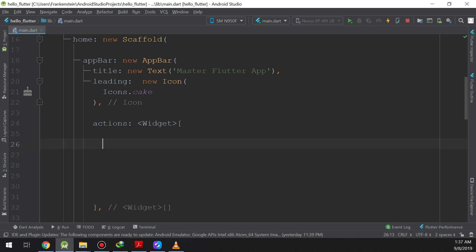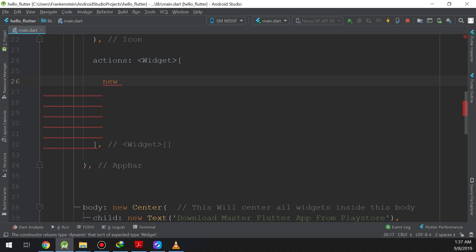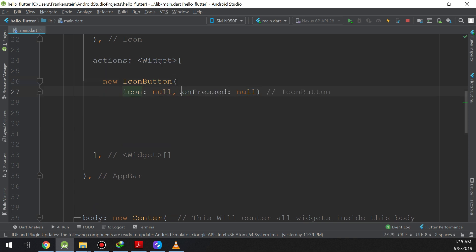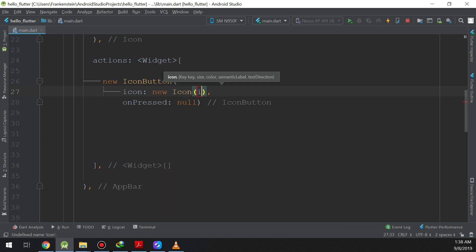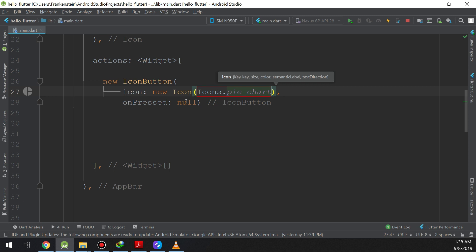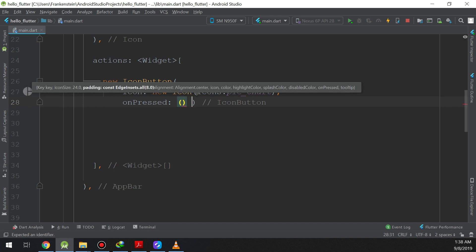The icons will appear near the title text in the app bar and will perform actions. To make a new icon button we place a new IconButton widget. It has an icon property and an onPressed property. For the icon we use icons that come with Flutter, such as Icons.pieChart. For onPressed, I will leave it empty for now — it won't do anything yet.